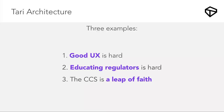Having 95-character-long addresses is not easy — it's objectively worse than Bitcoin from a user experience standpoint. That's why a lot of people leave their money on exchanges: they don't know what a 95-character address is, what a payment ID is, or what a sub-address is. This stuff is confusing to users. Educating regulators is also hard, and the CCS is a leap of faith.